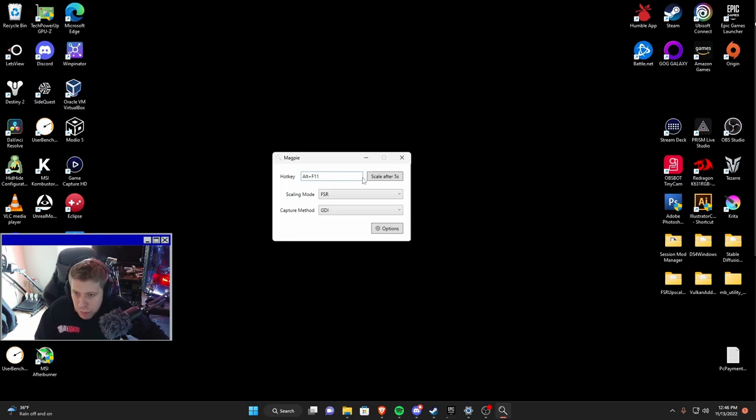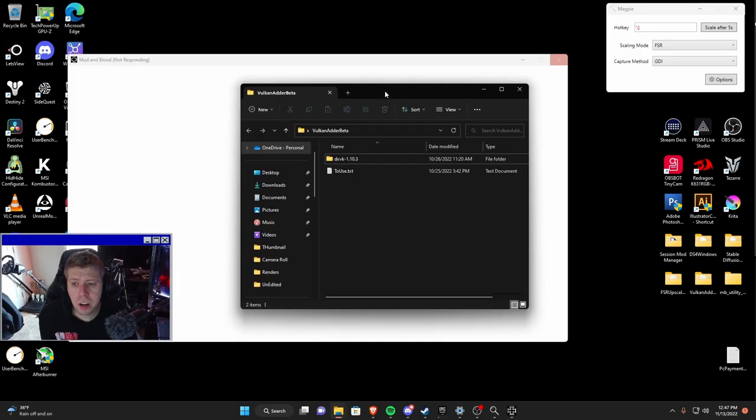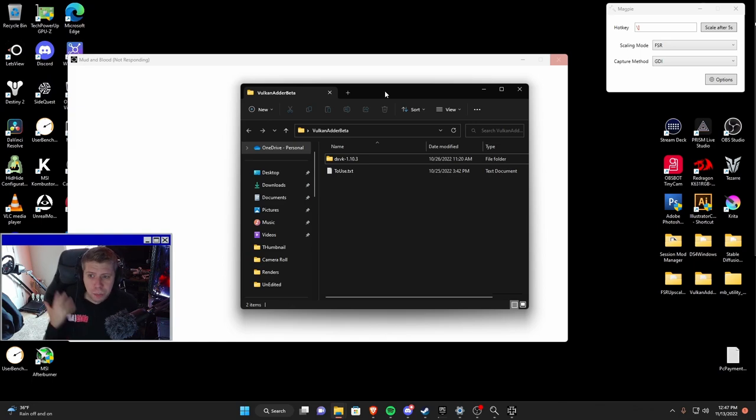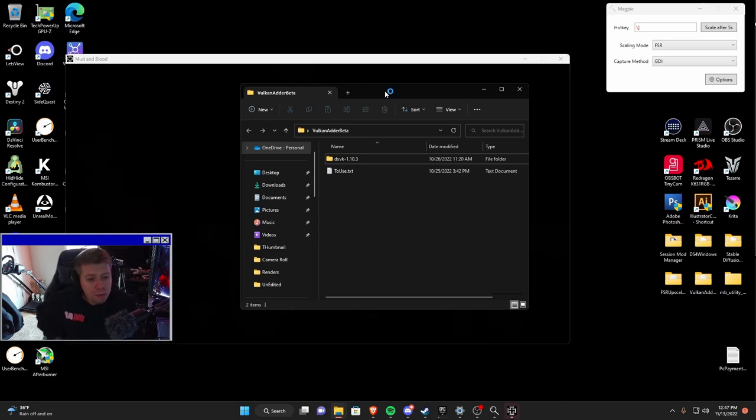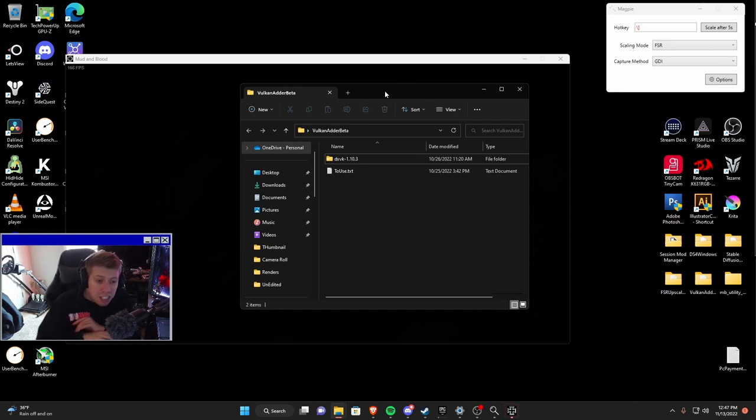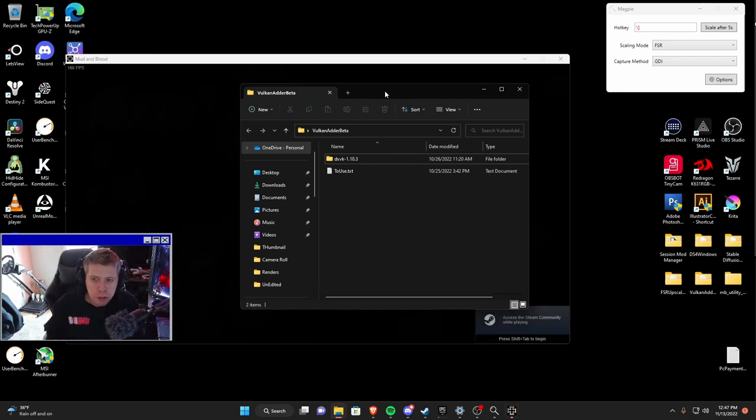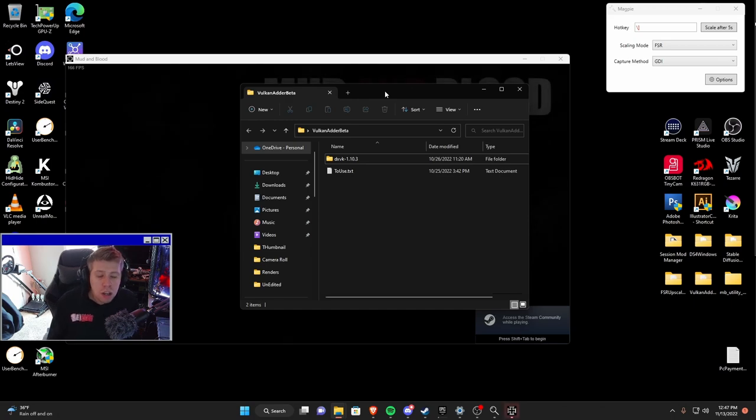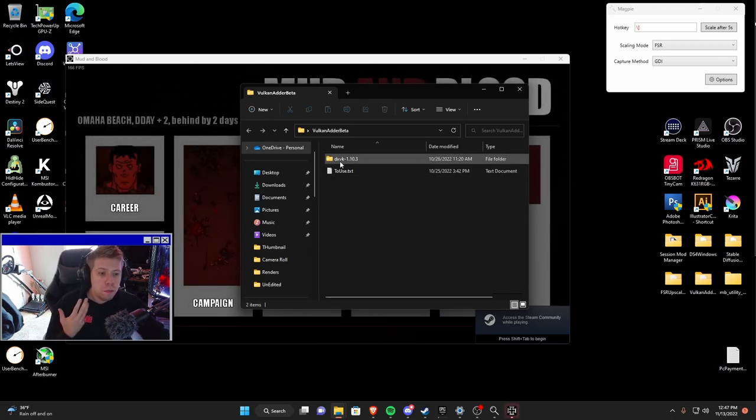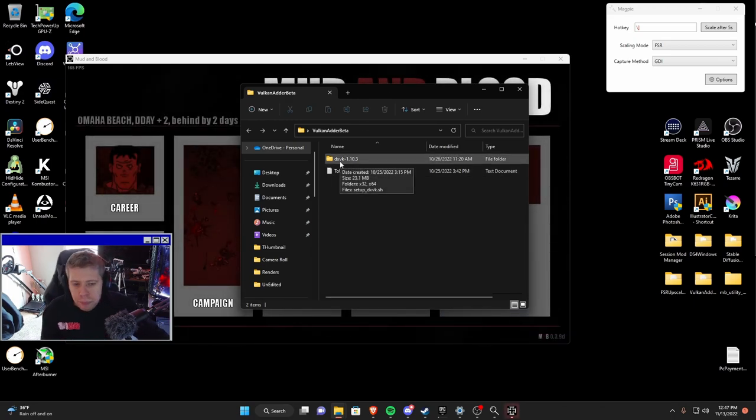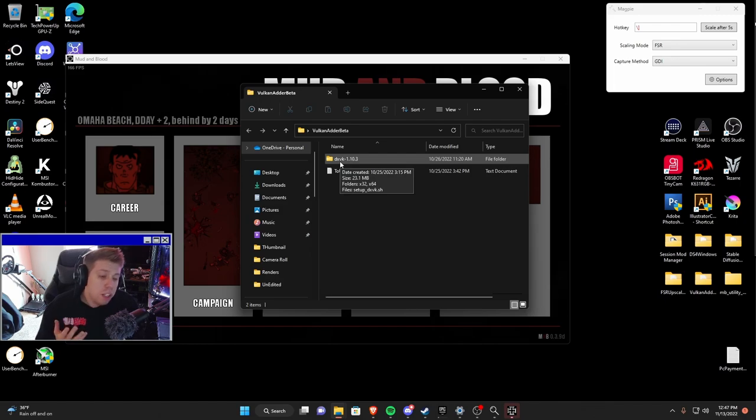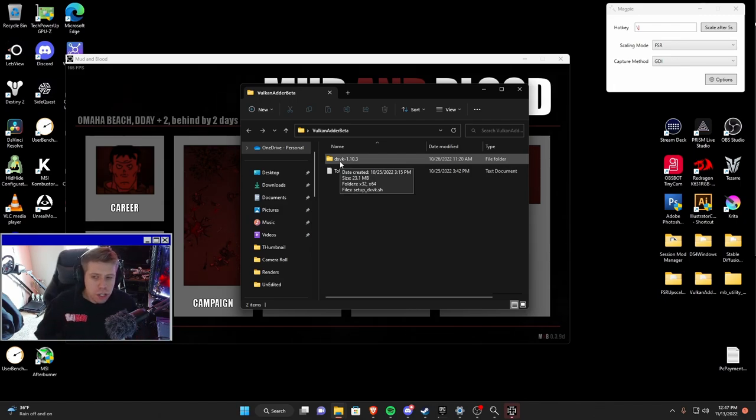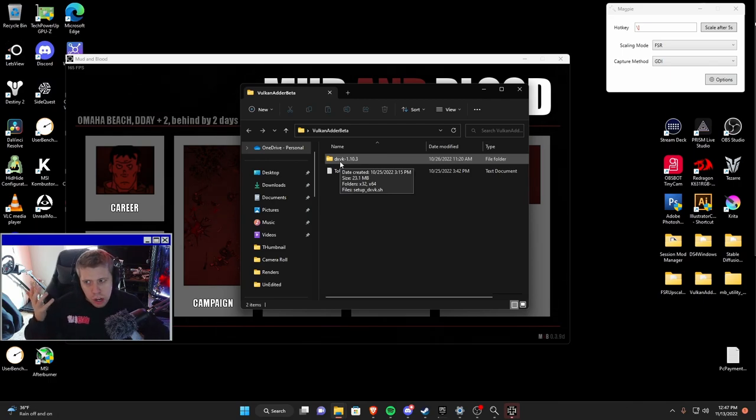This is Magpie. All I have it set to is Alt F11. I'm actually going to change my hotkey. There's another thing that I really want to talk about and that is the Vulkan adder beta. If you guys don't know, Vulkan is also something that's completely open source at this point and people are producing these amazing softwares in order for you to put Vulkan into any game that you want.